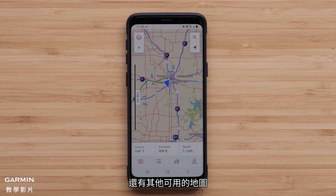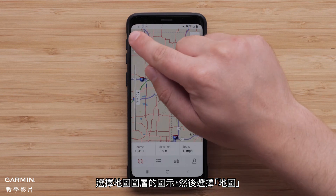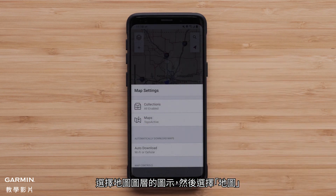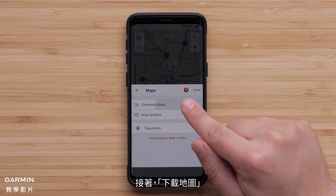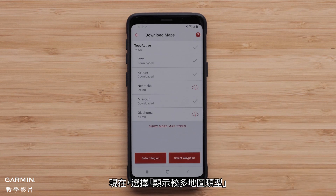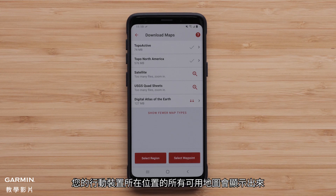There are other available maps. Select the map layers icon followed by maps, then download maps. Now select show more map types.